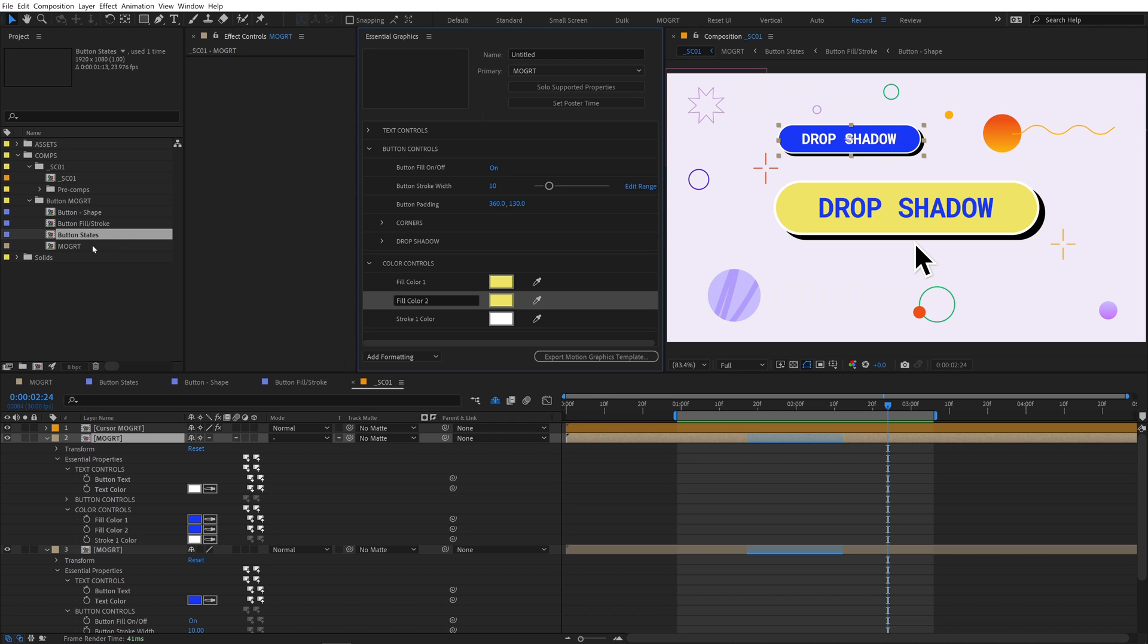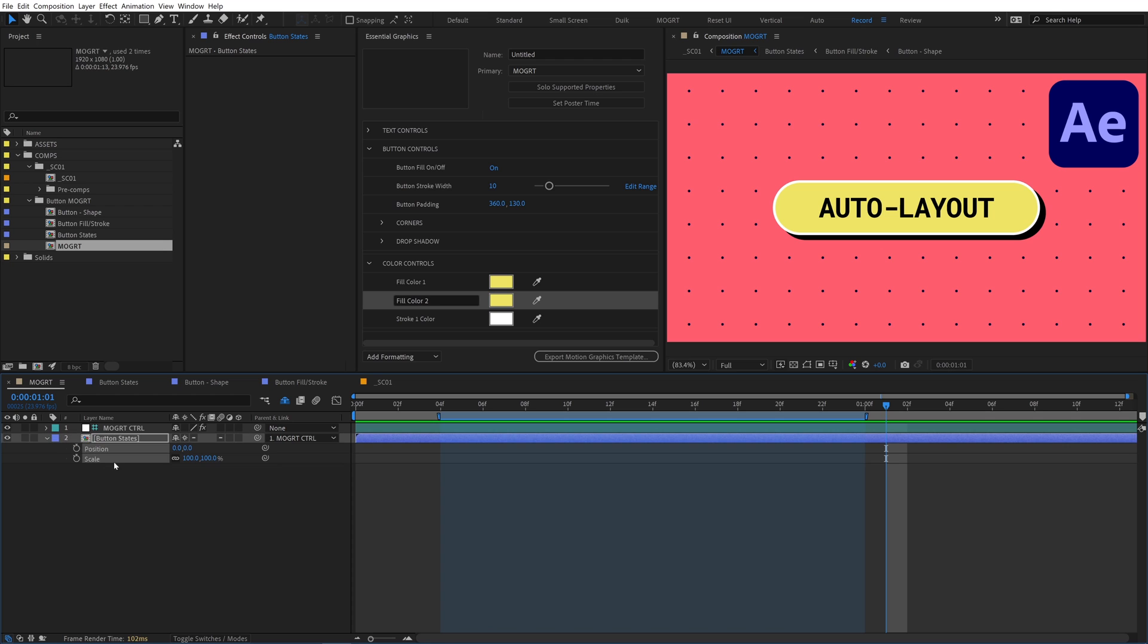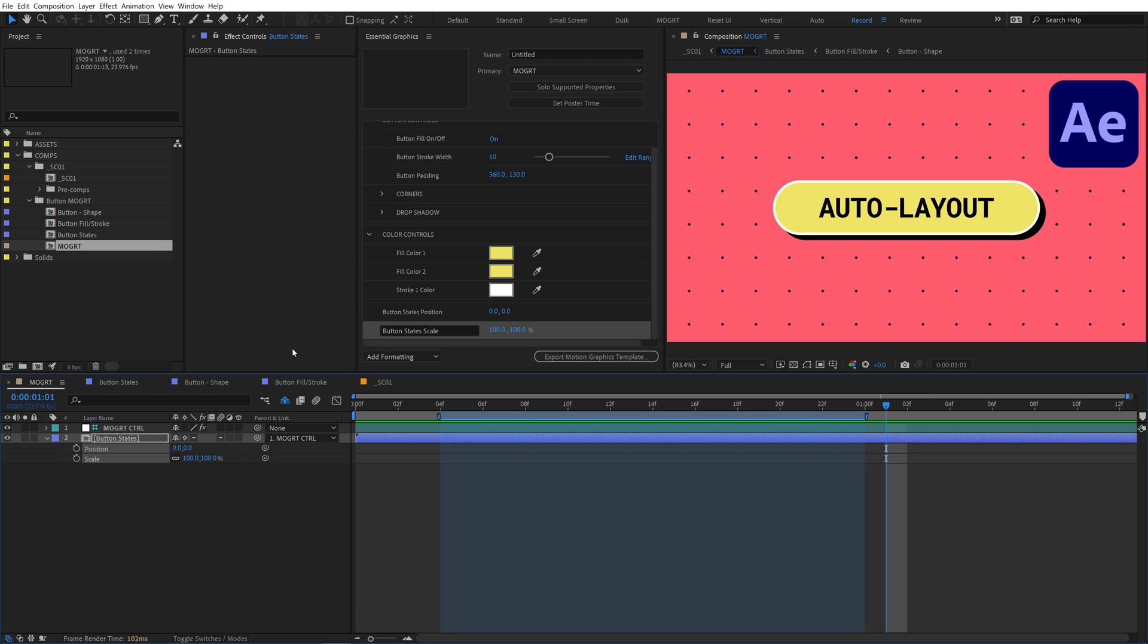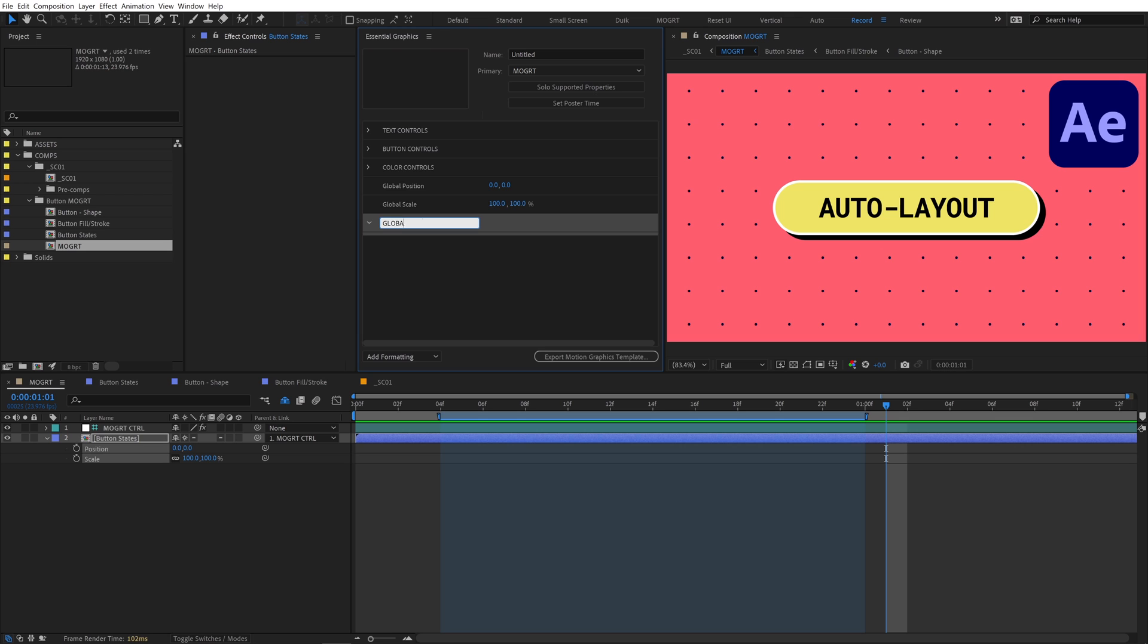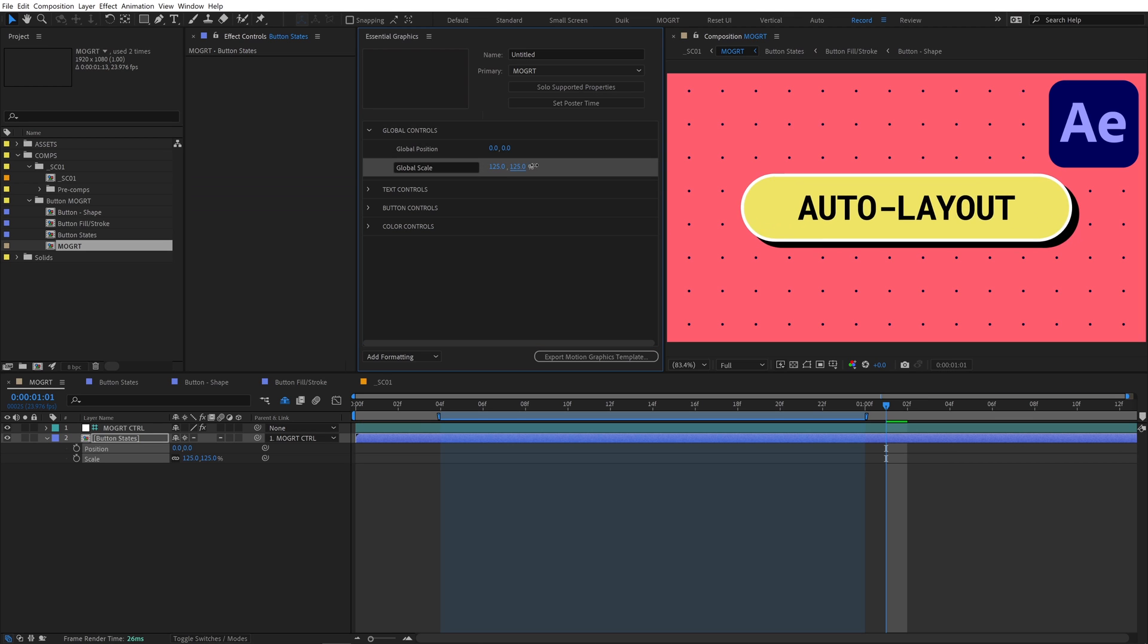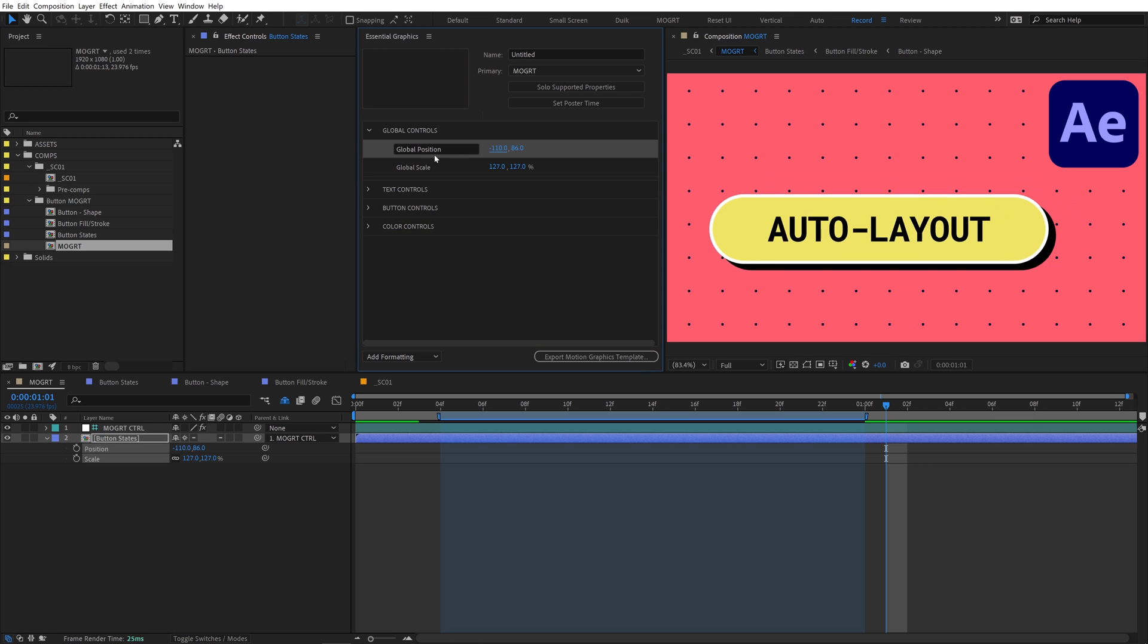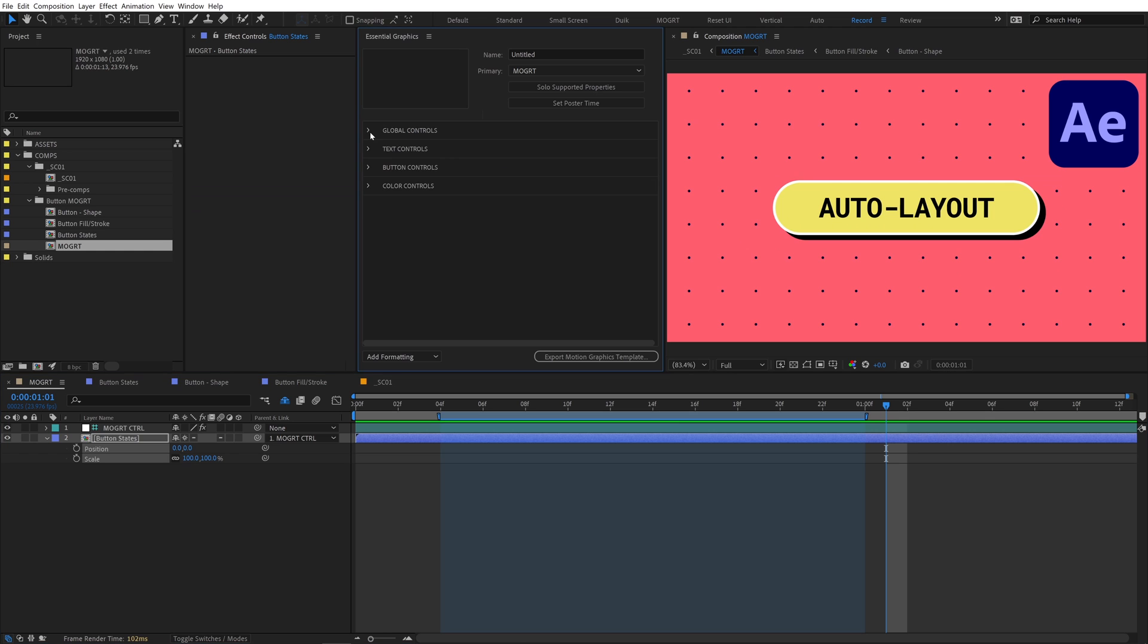The last two controls we need to add are global controls, so an editor can resize and reposition the whole button mogurt from the essential graphics panel. Parent the button states comp to the mogurt control null and open up its position and scale. Add these properties to the EGP. Close up the other groups and create a new group for the global controls at the top of all the groups. These global controls will give an editor quick access to moving the button around. Close all the groups so it's neatly organized. The button mogurt looks good.